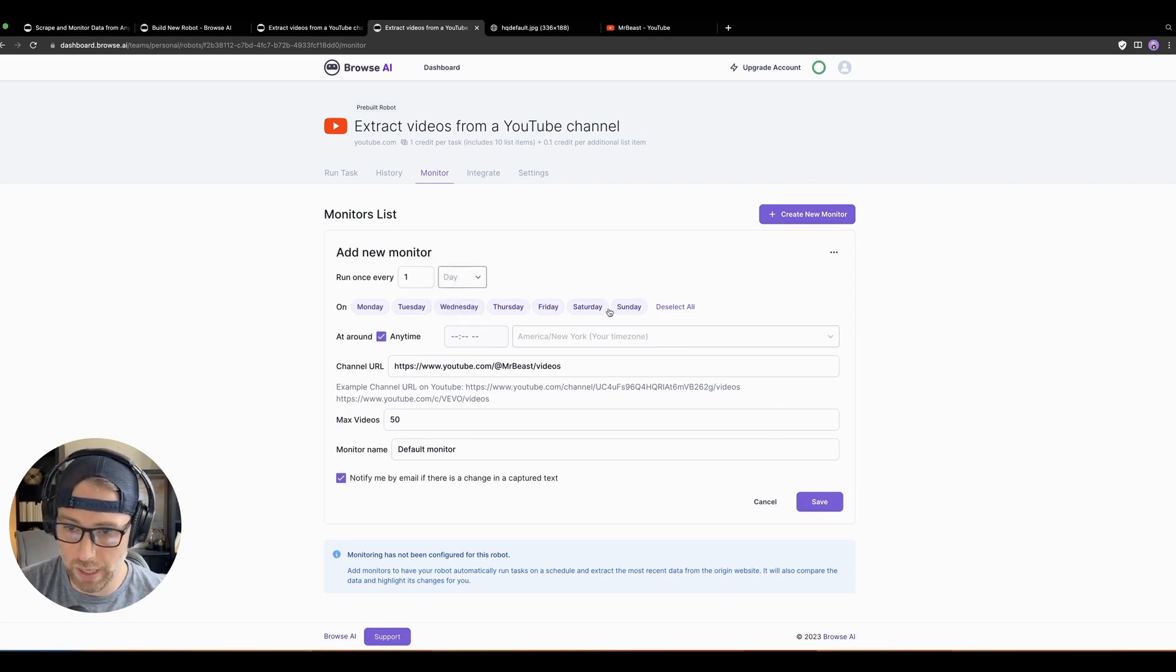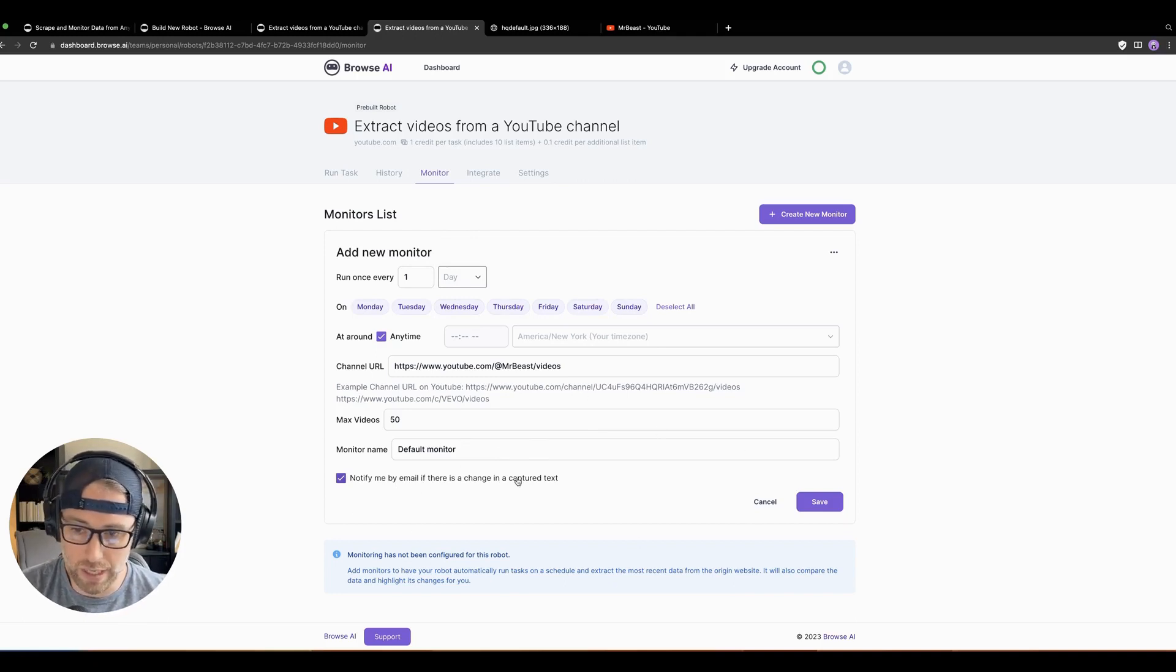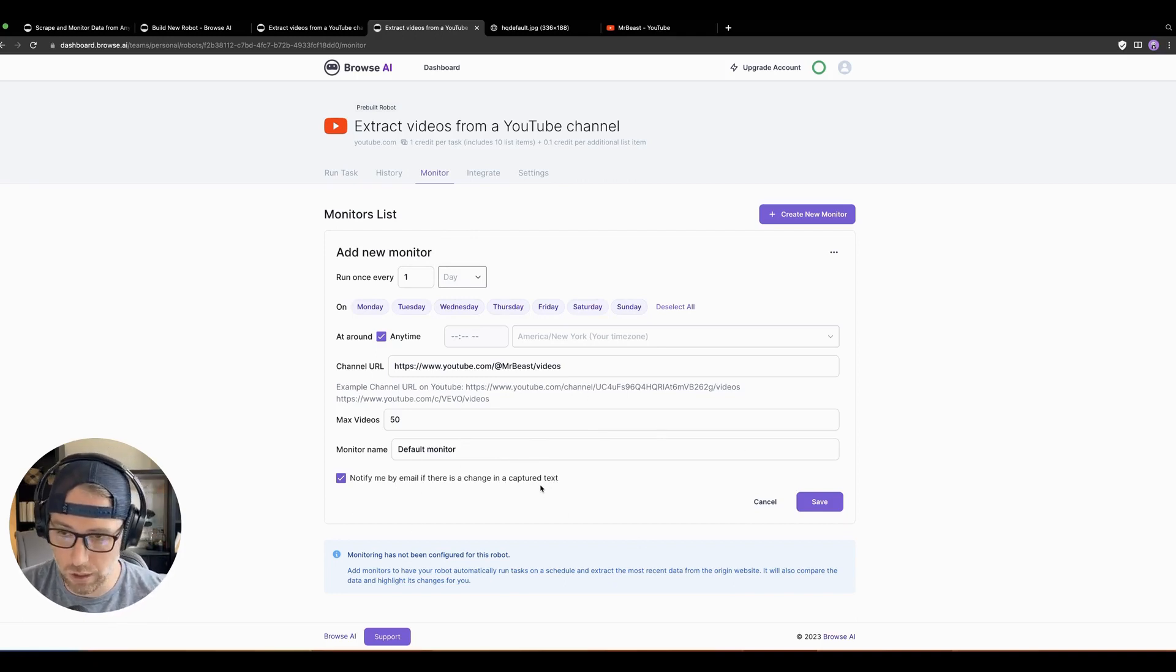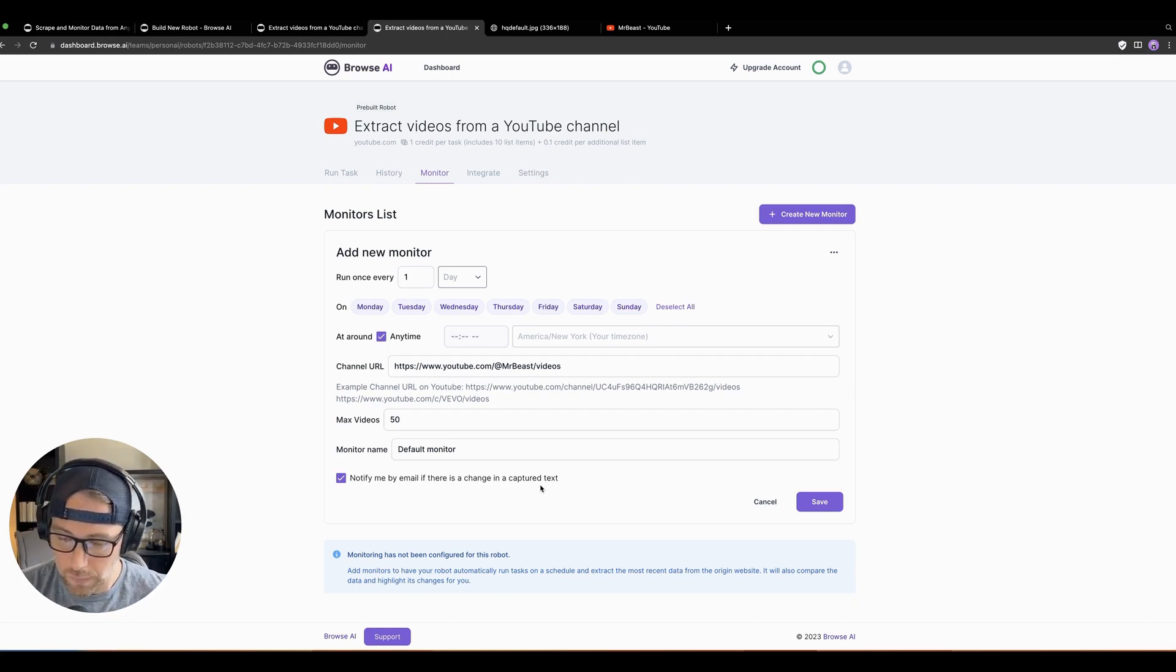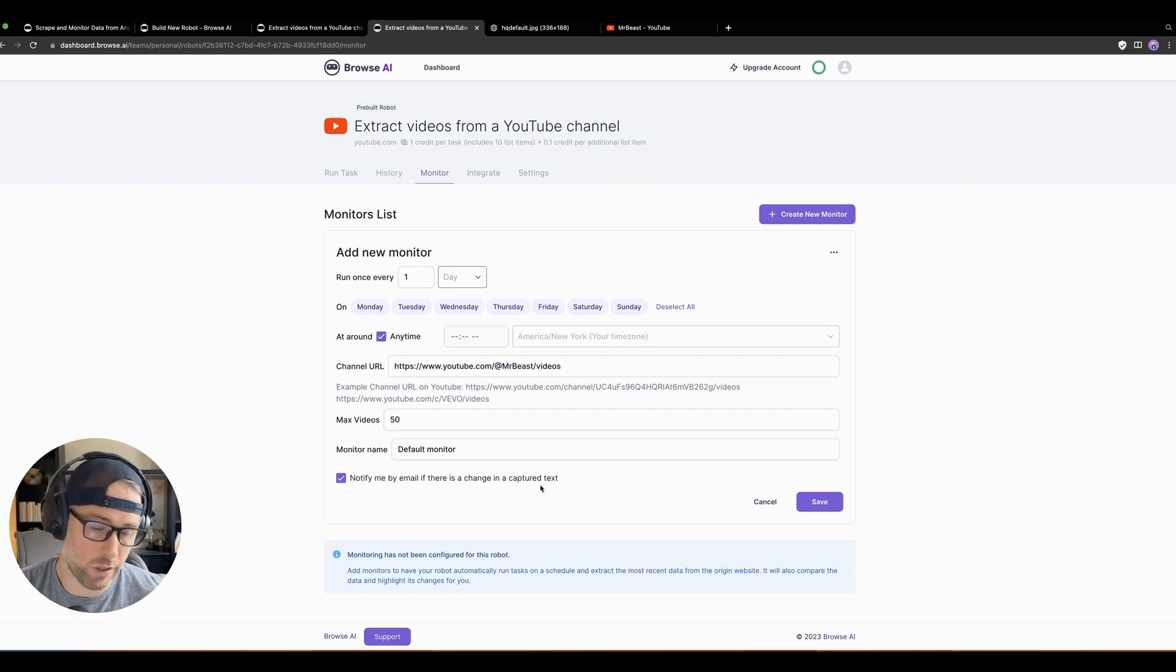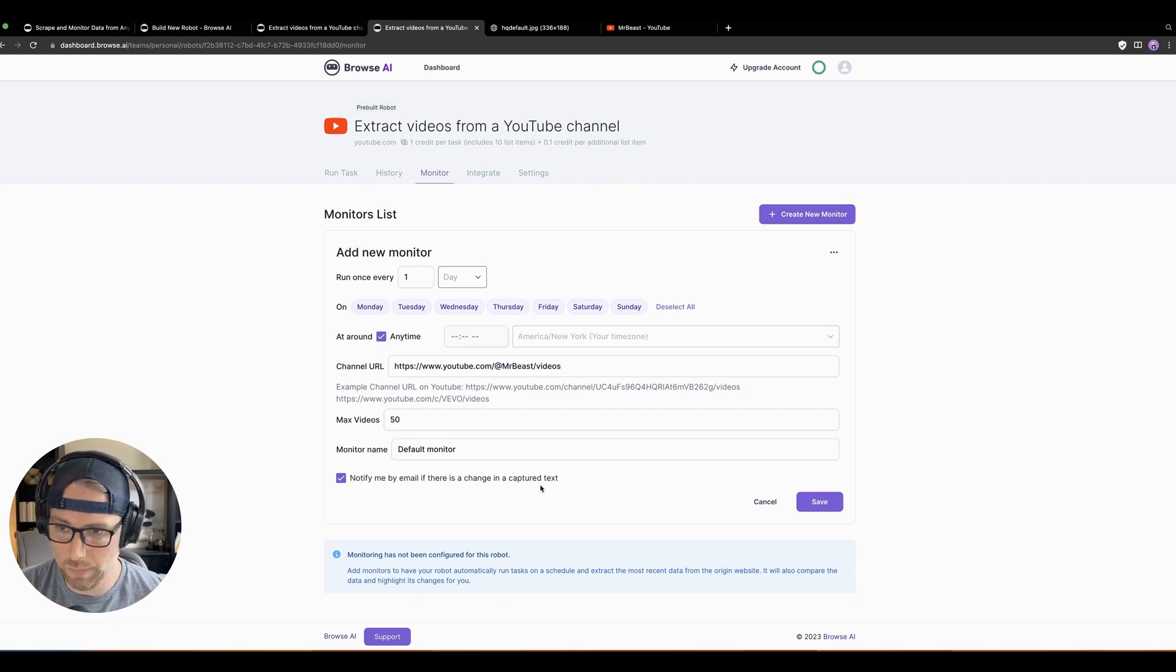You can run this by any interval that you want in increments of minutes up to months. You can do it by the day of the week. You can set the number of videos. You can rename it, pretty self-explanatory. You can get notified by email if there's a change in the captured text. So it compares the data to what was captured before. And if there's any changes, then it'll let you know via email. Of course, you could set up your own monitoring system as well in the spreadsheet, or via Zapier or something like that.